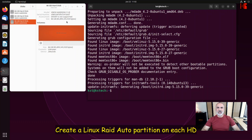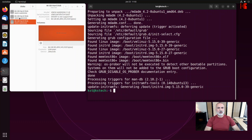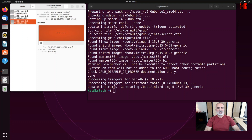The next step is to get the names of the hard drives we are going to configure as a RAID volume. Go to Disks — you can see the first one is /dev/sdb and the second one is /dev/sdc.